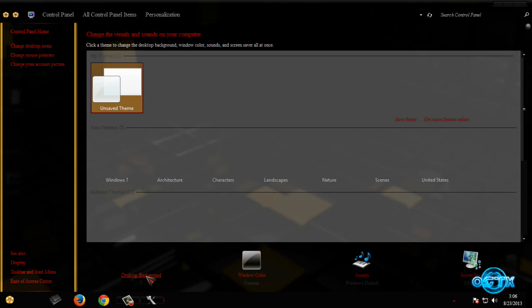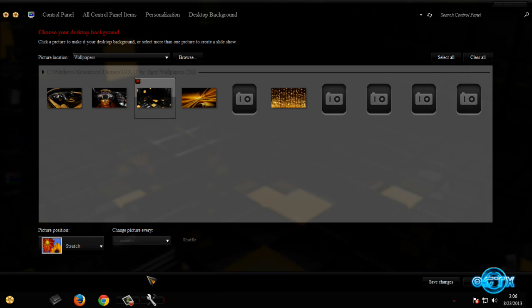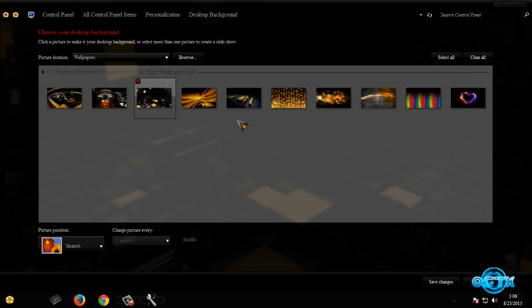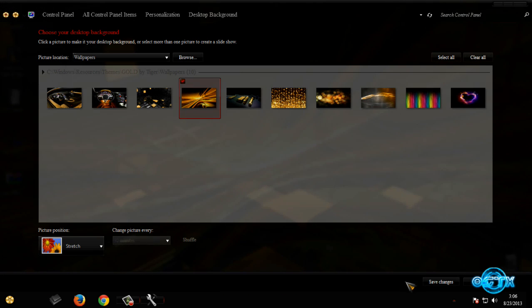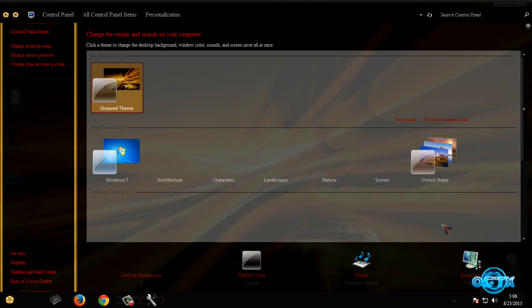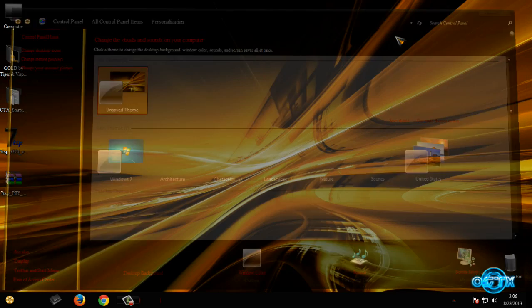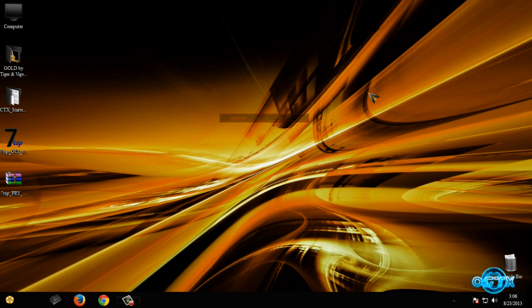And that's it guys for this Windows 7 theme, Gold Theme. Creators are Tiger with Joanie and GSW953. And thanks for watching, and see you next time. Bye bye!